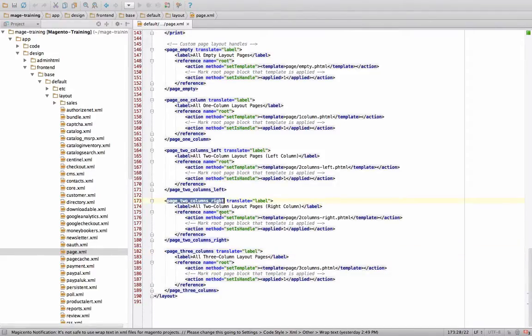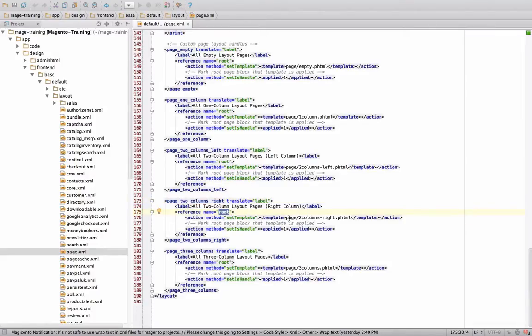So if you'll notice, there's a section called root. And in the root section, it sets the template to page two columns right.phtml. Let's look for that.